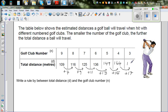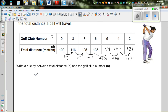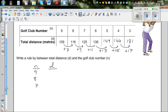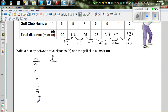Now we want to find whether D, the total distance, can be related to N, the club number. Let me write two columns — N and D. So we have N values: 9, 8, 7, 6, 5, 4, 3. And the corresponding D values: 109, 116, 125, 136, 149, 164, 181. These are very interesting numbers if you look closely.